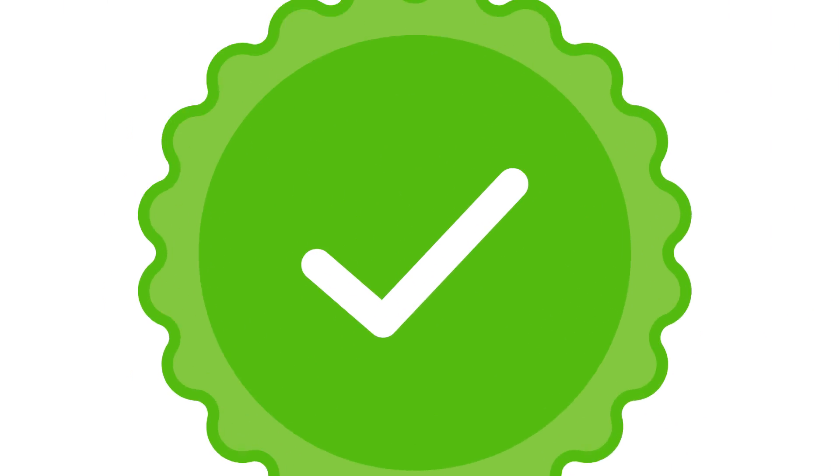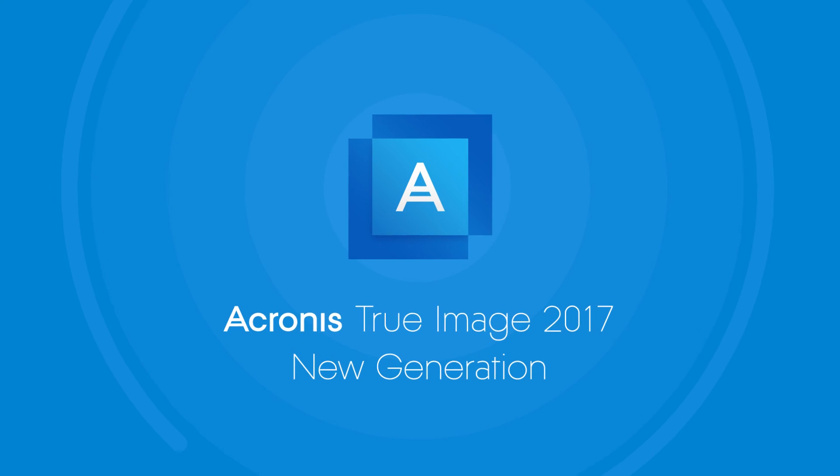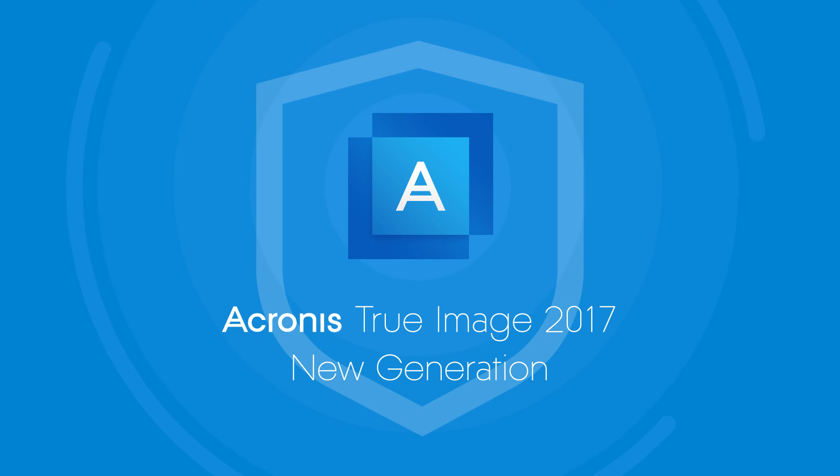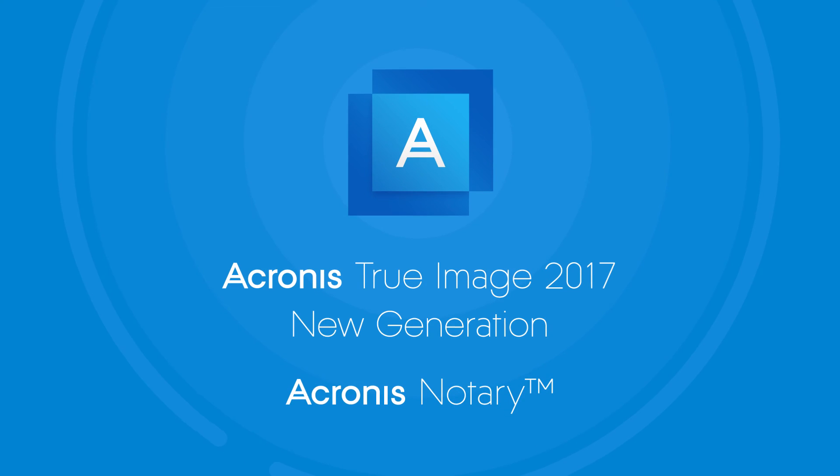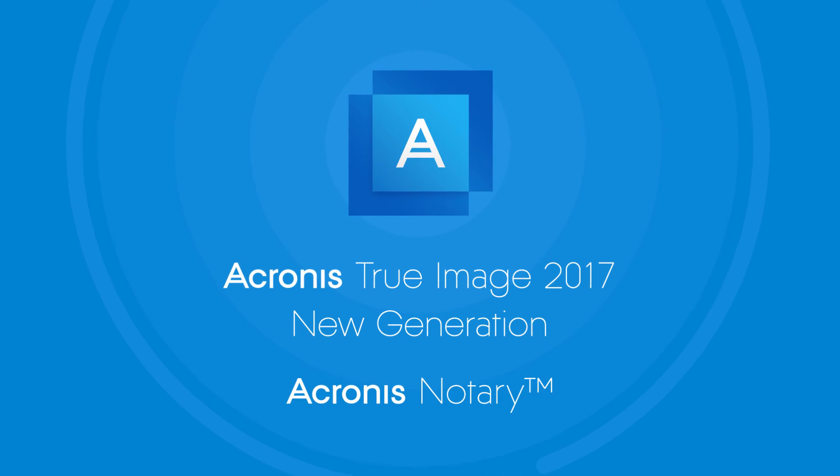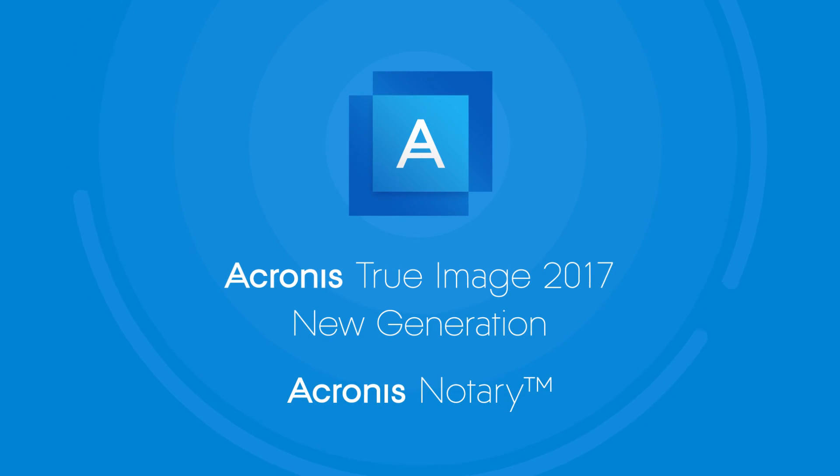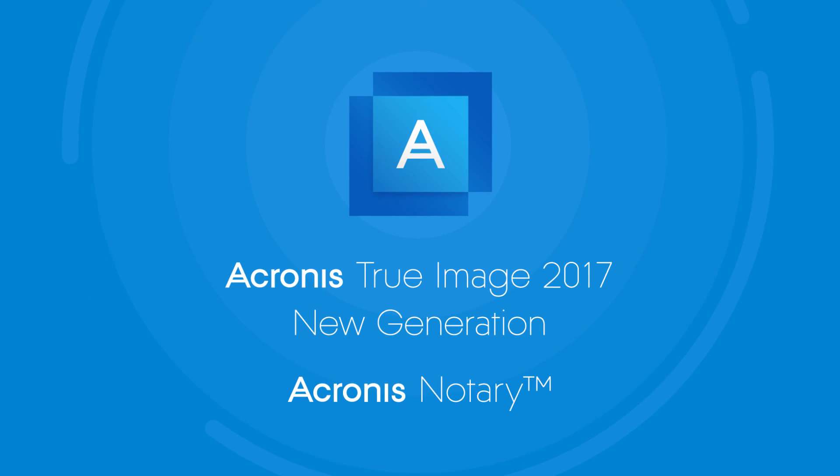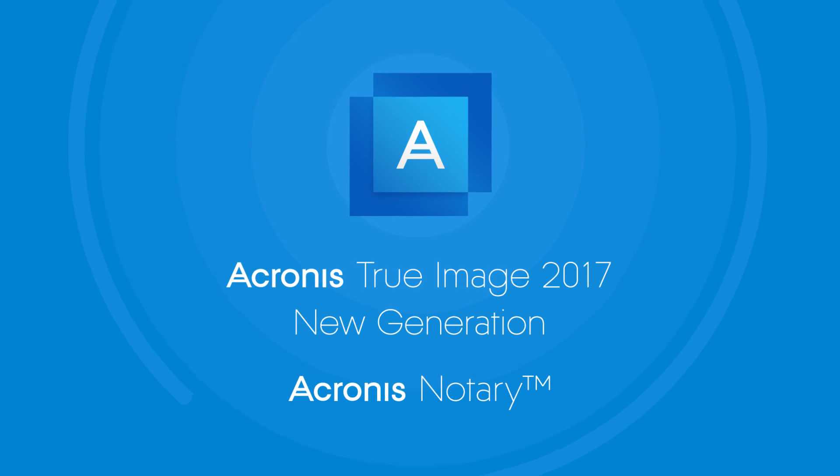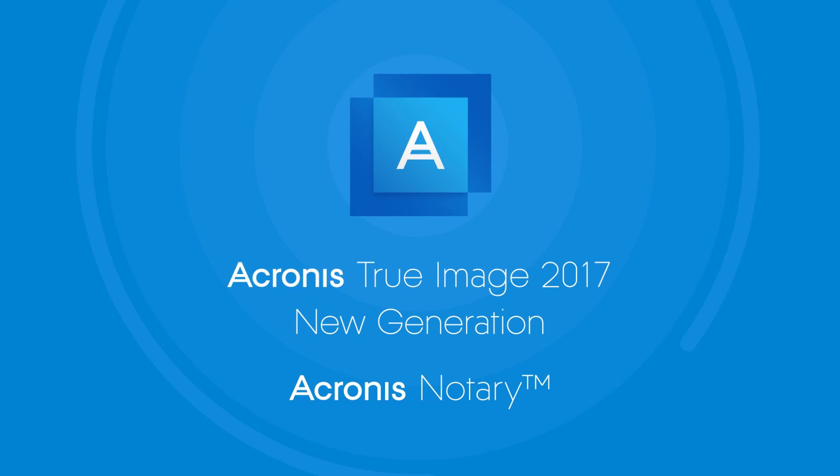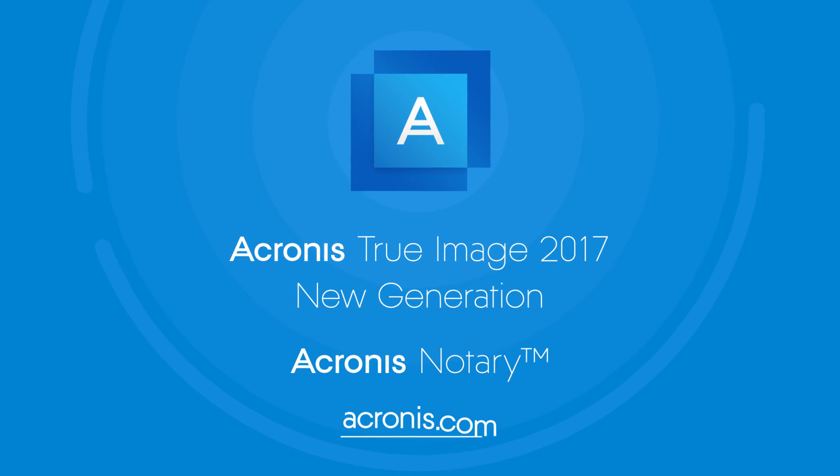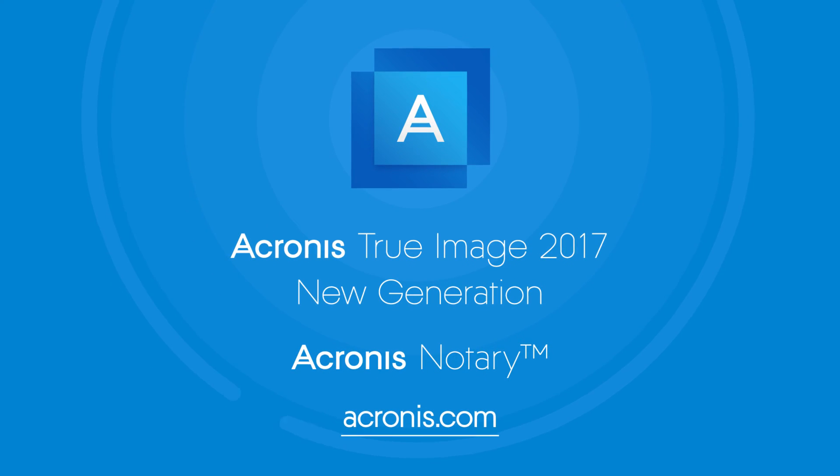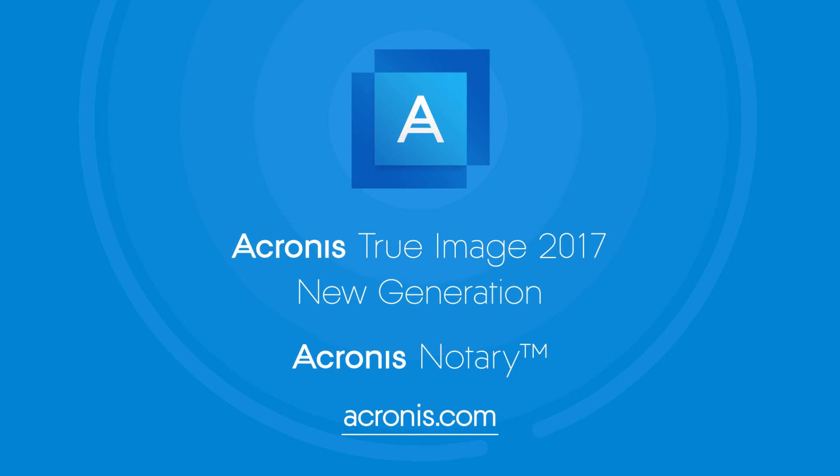Ensure that your backup files are authentic and unchanged with Acronis Notary. Try Acronis True Image 2017 New Generation and learn more about Acronis Notary and blockchain technology at www.acronis.com